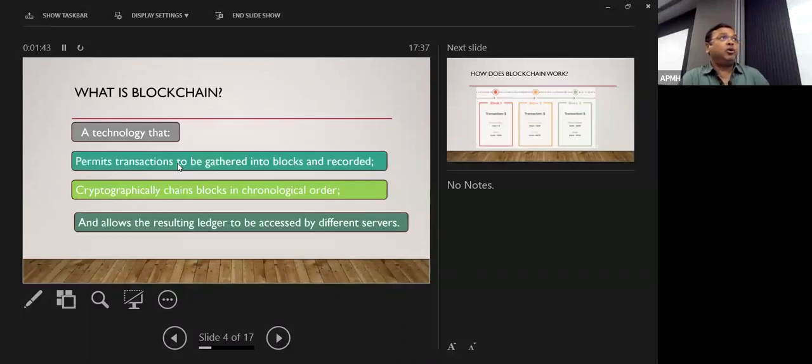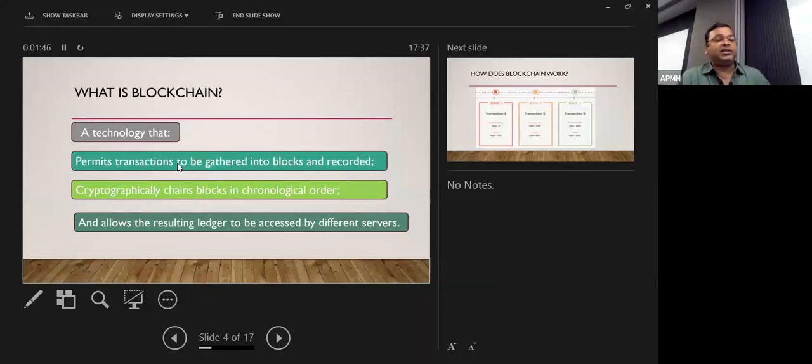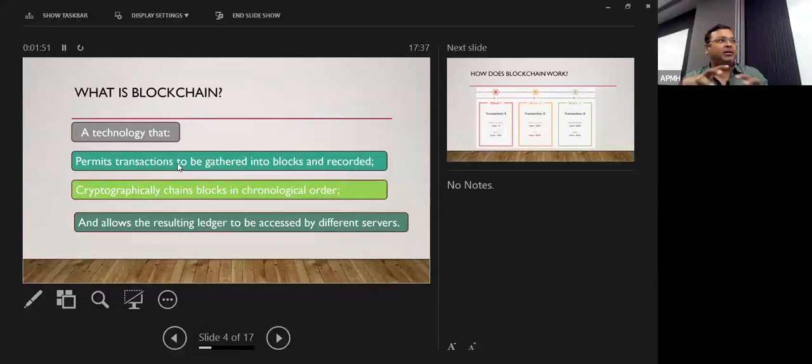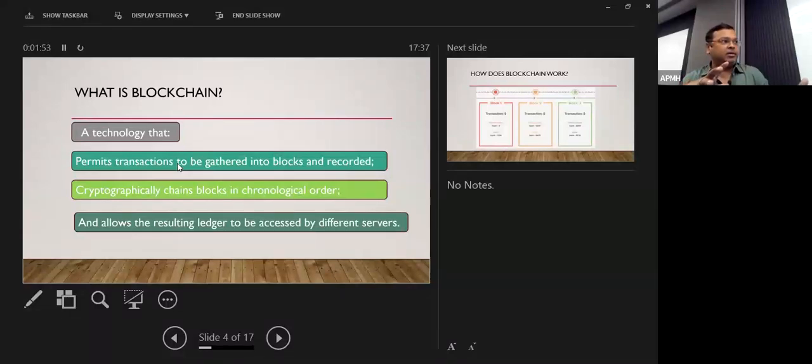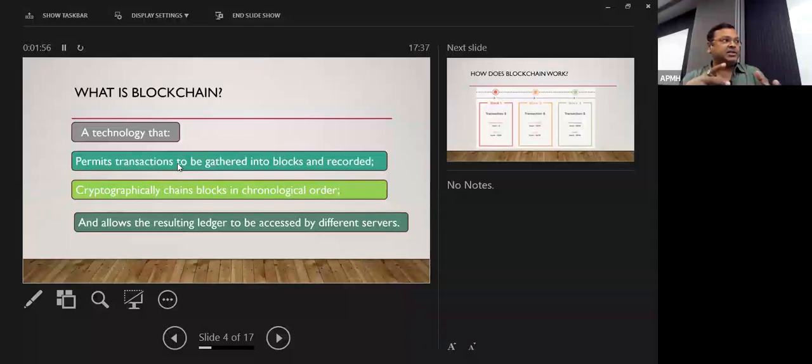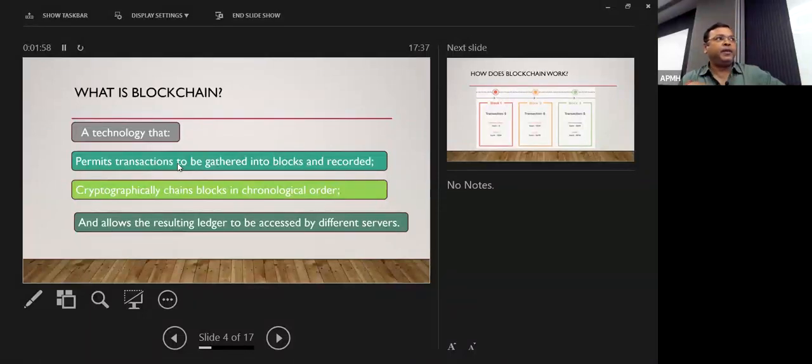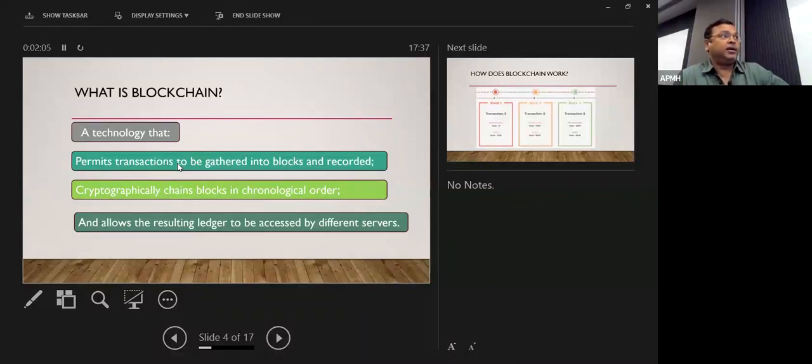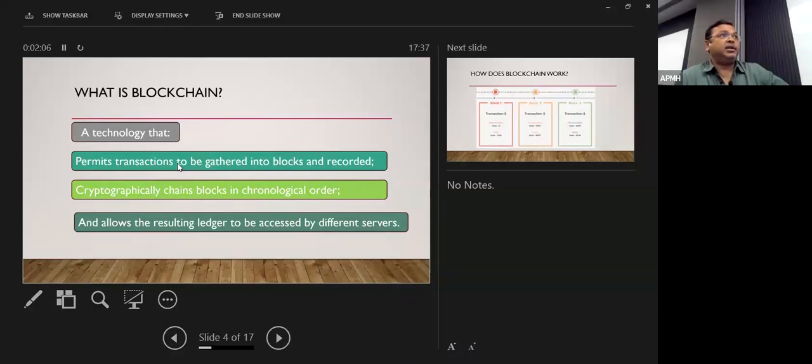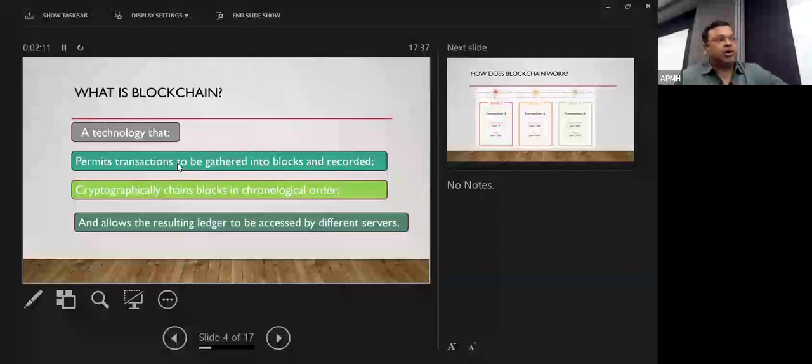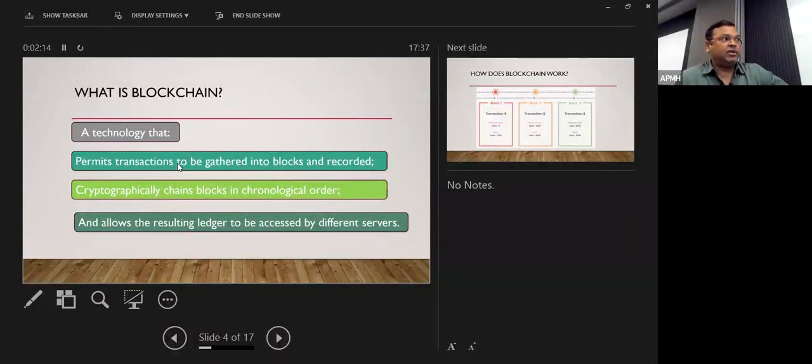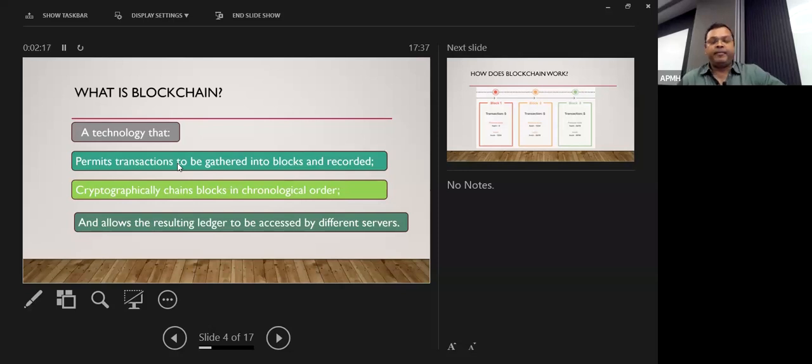So what is a blockchain? The technology that permits transactions in gathering into blocks and recorded. Blocks are basically the database where we are storing the things that needs to uniquely identify each transaction into the blocks. You can see that cryptographically chains blocks in chronological order, and they allow the resulting ledger to be accessed by different servers. All blocks are maintained into the ledgers.